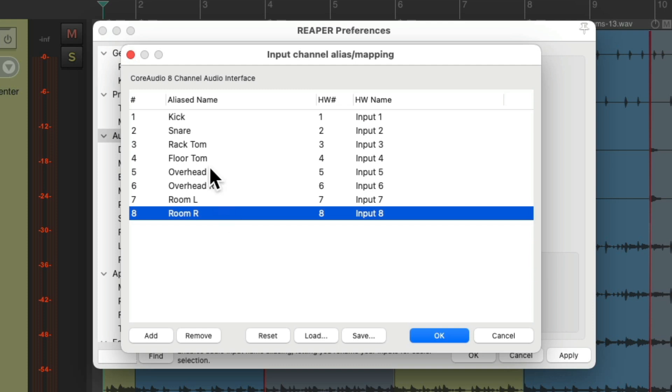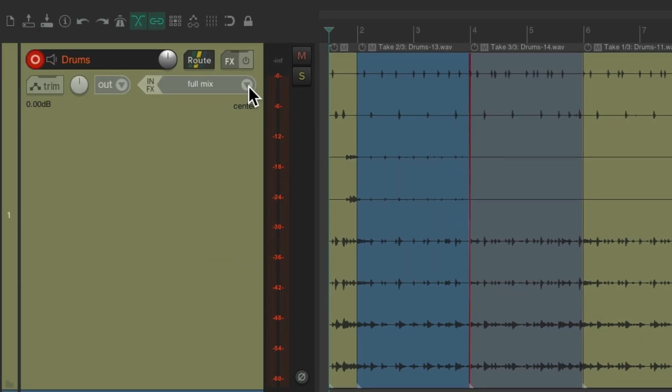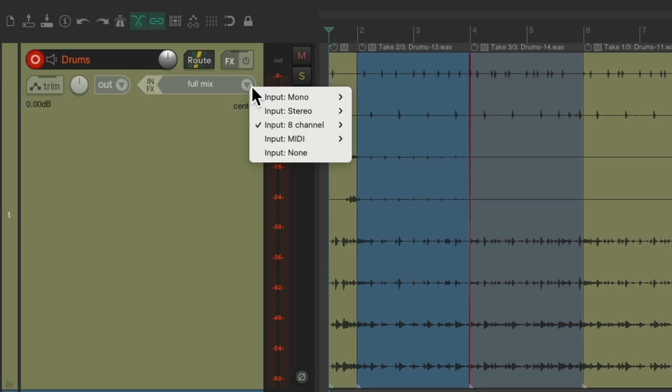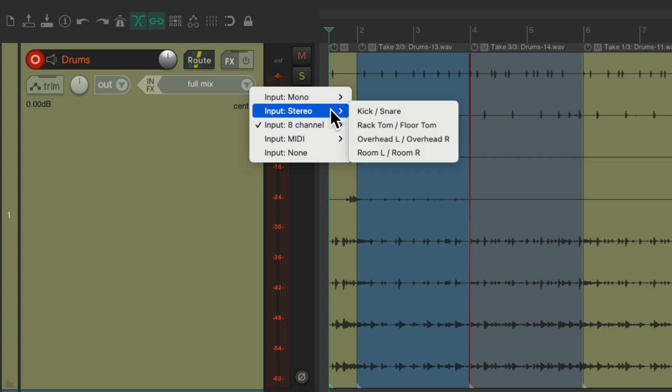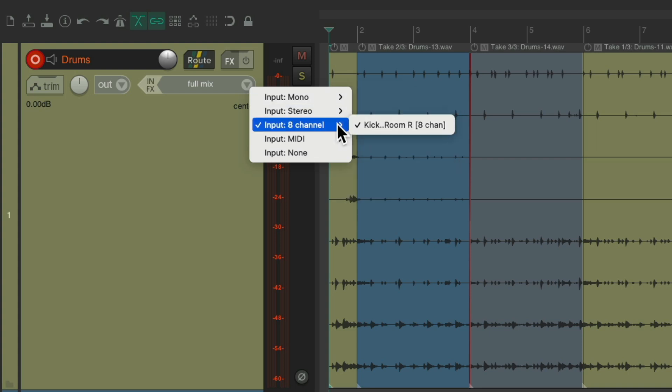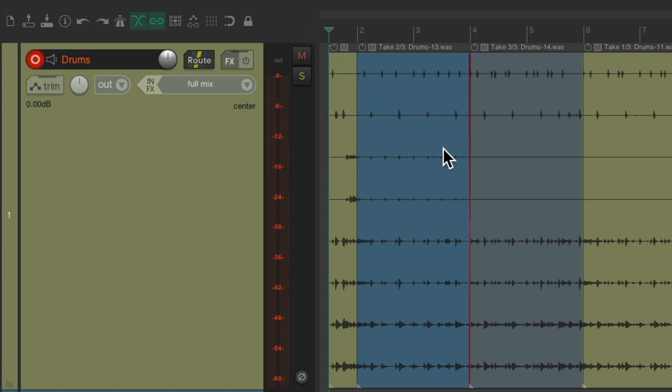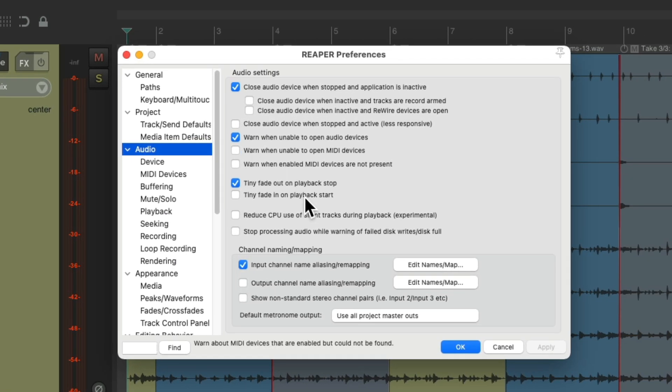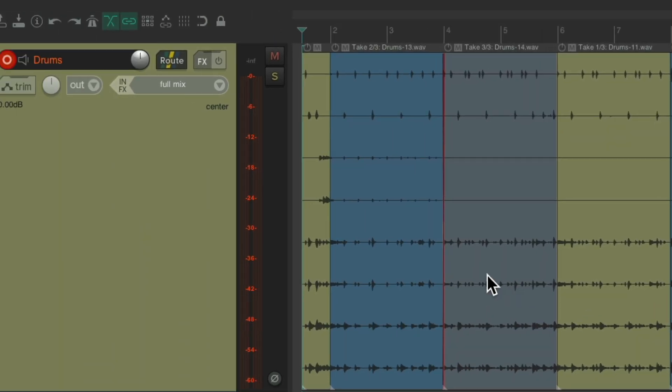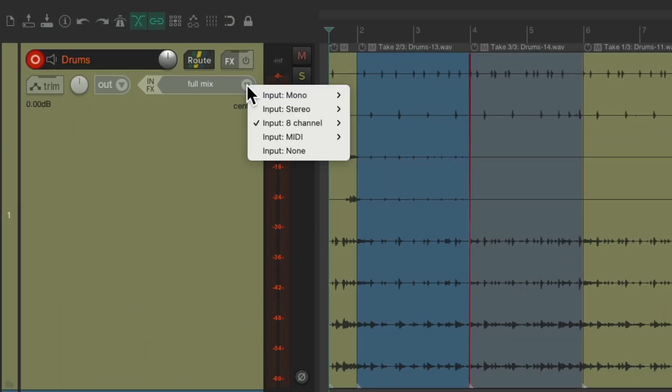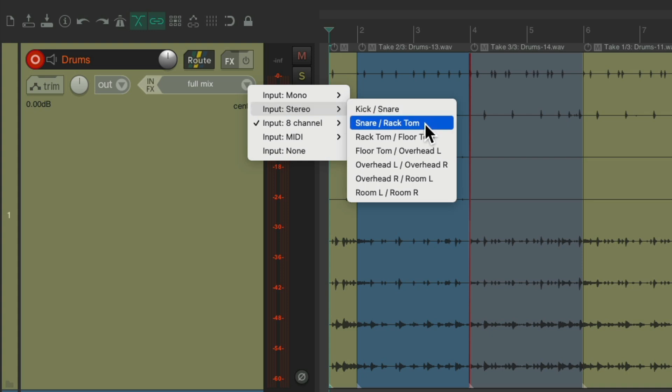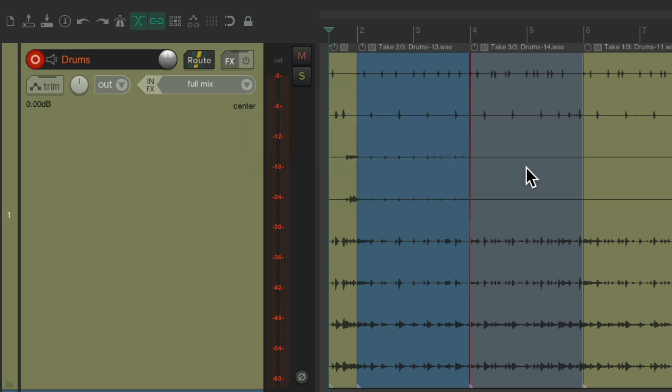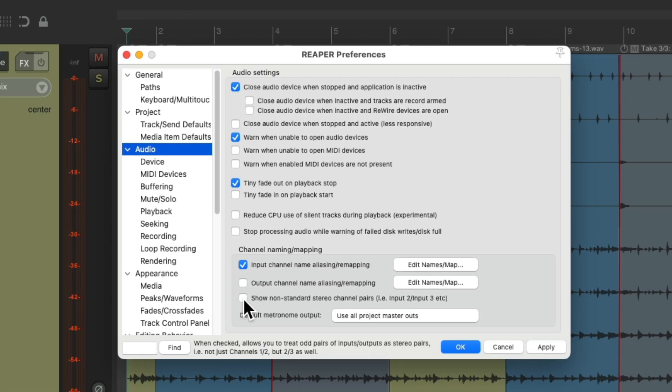So now all the inputs are named. If we go back to our track and the input, we could see them with the names we set up, also in stereo as stereo pairs, and also eight channel from kick to room right. I should also mention I turned off show non-standard stereo pairs. If we leave this on, we'll see more stereo pair options in here using the odd numbers in addition to the even ones. But I like to clean it up, so I tend to turn this off.